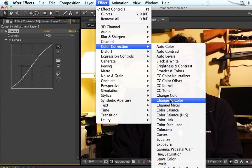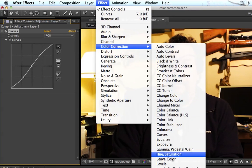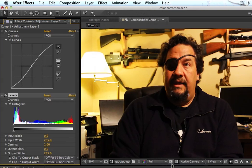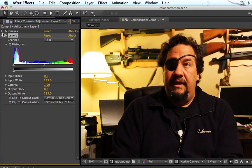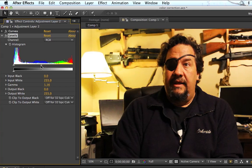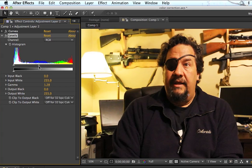Now go to Color Correction and we're going to go down to Levels. You see your RGB histogram — I'm going to minimize Curves and grab my midtone triangle right there and move it down just a tiny bit, and now we get to kind of a lighter side of the histogram.